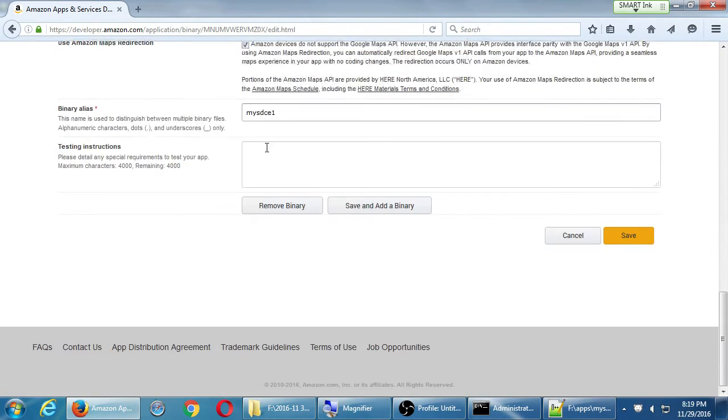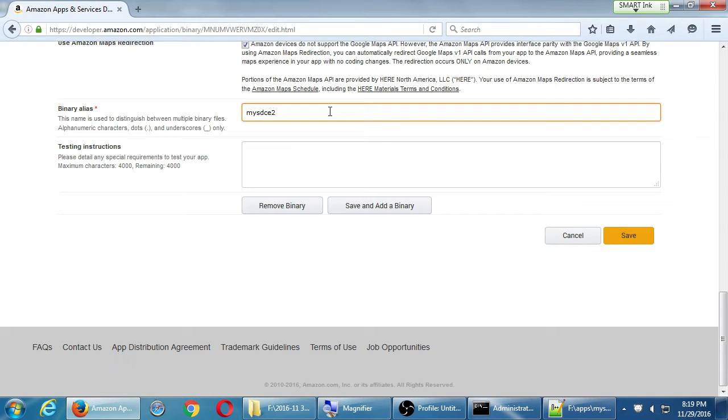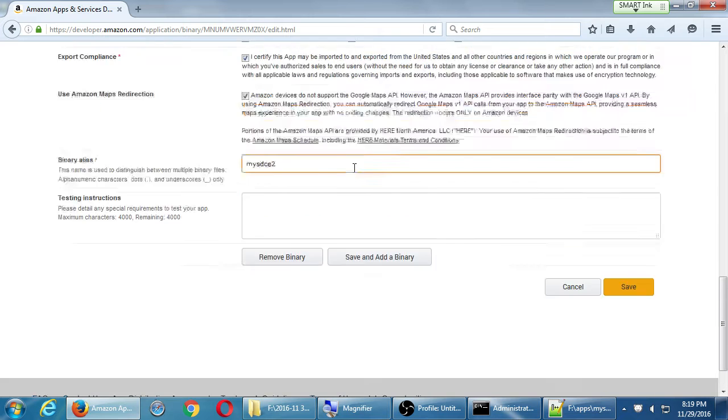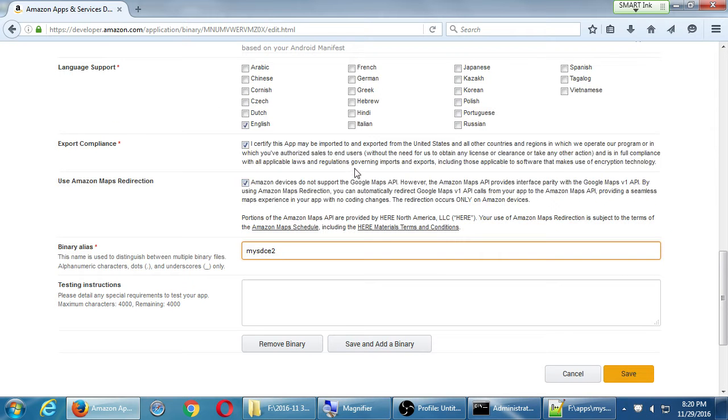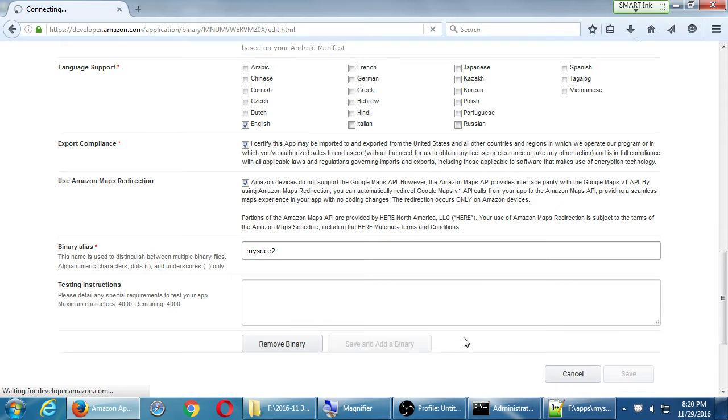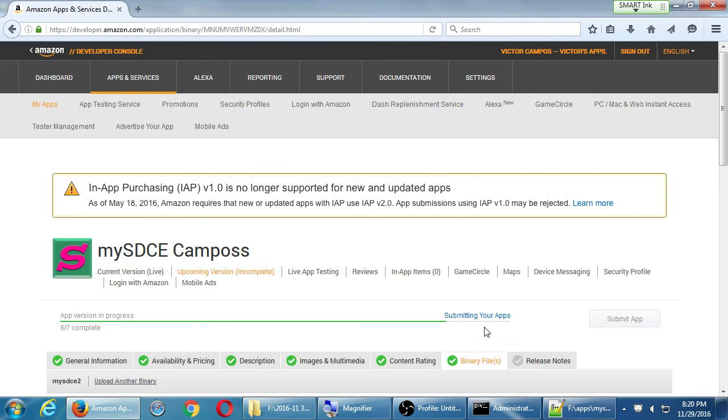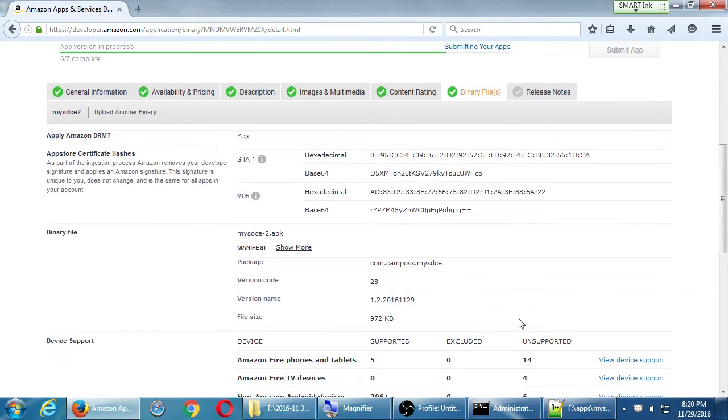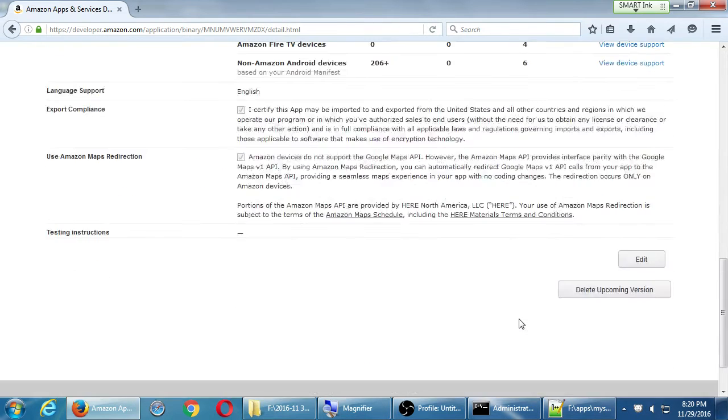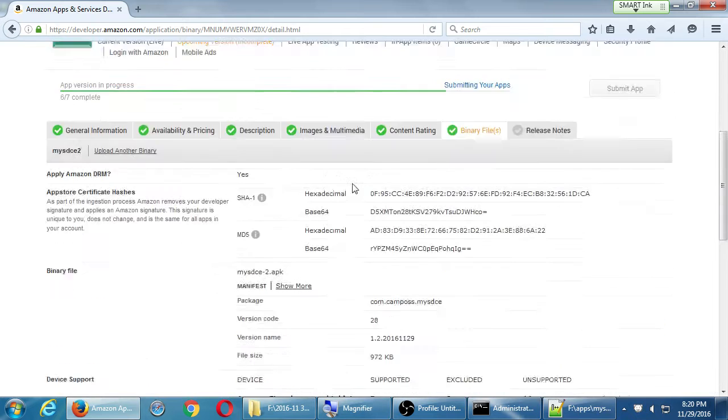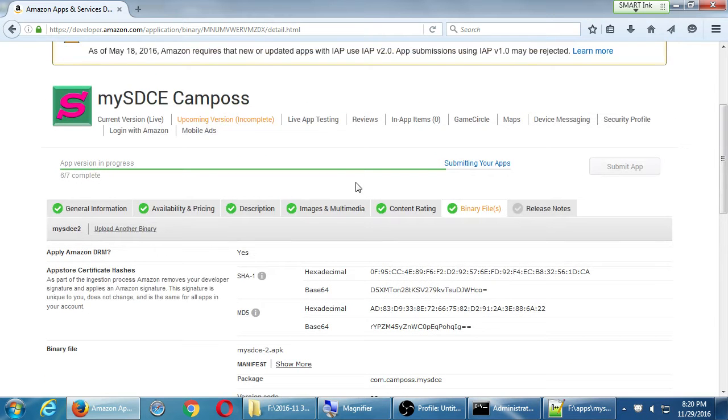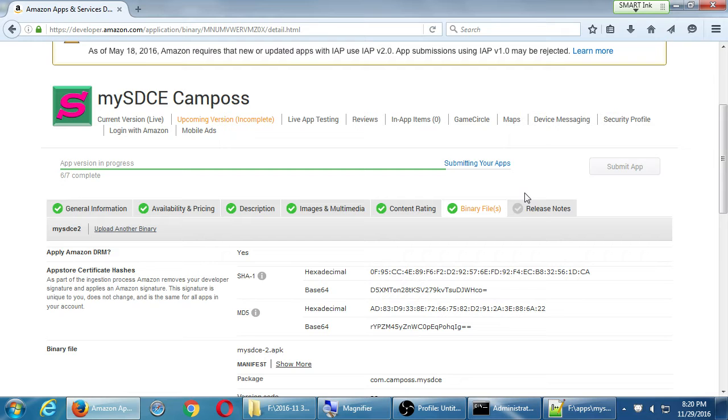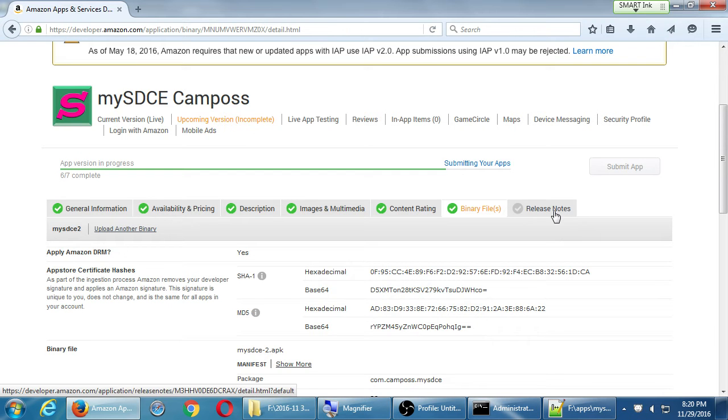Everything looks good there. No extra testing instructions. This is binary alias number 2. Alright, so if this is going to be a new version of the project, I have a new tab. I have release notes tab.